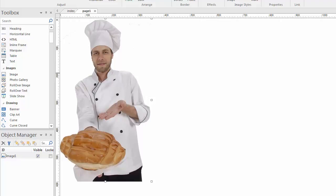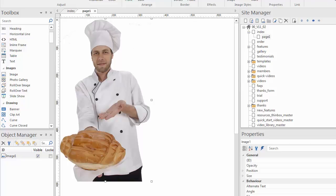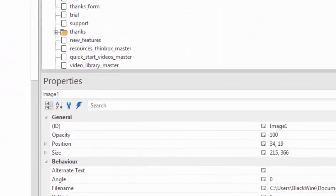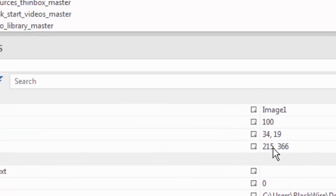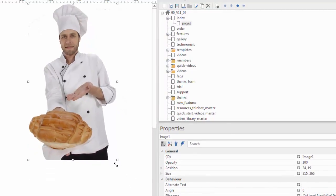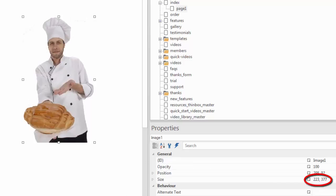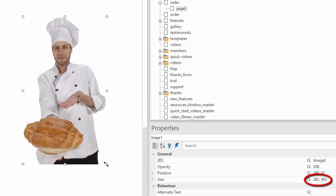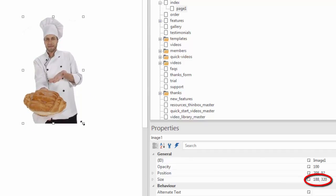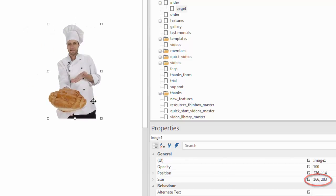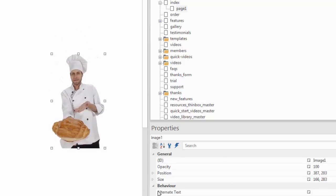If we look at the Properties Inspector, when I select this image, you can see that it tells me the size of this image. And if I change the dimension of this image on the canvas, you'll see that it is being reflected here in the Properties Inspector. This is just another way to look at the properties of this image — I can see its position in pixels and its size in pixels. I can even change those here for really precise adjustments, even just one pixel if necessary.